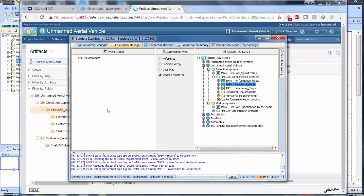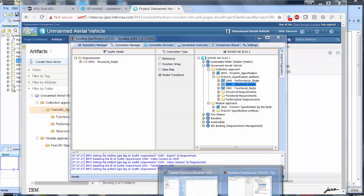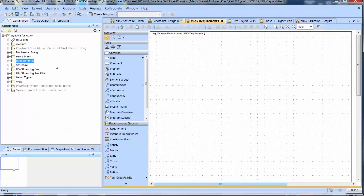To look at the results, we drag the top requirements in MagicDraw into an empty diagram.